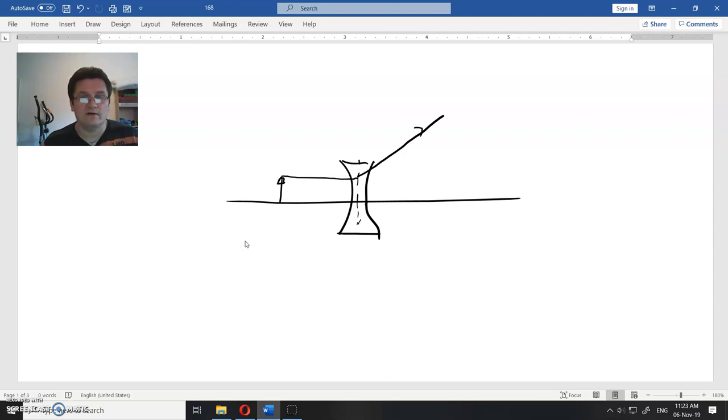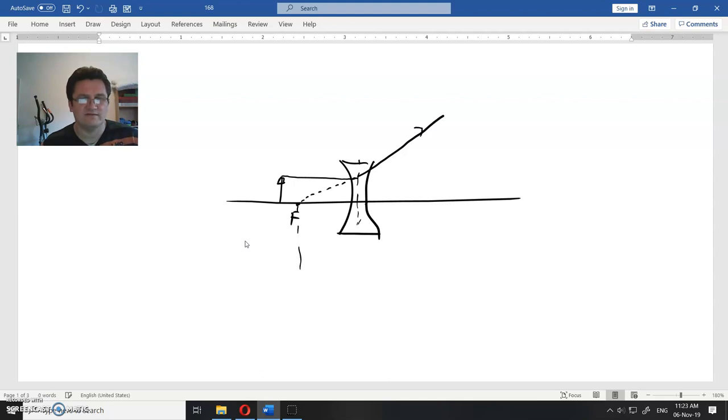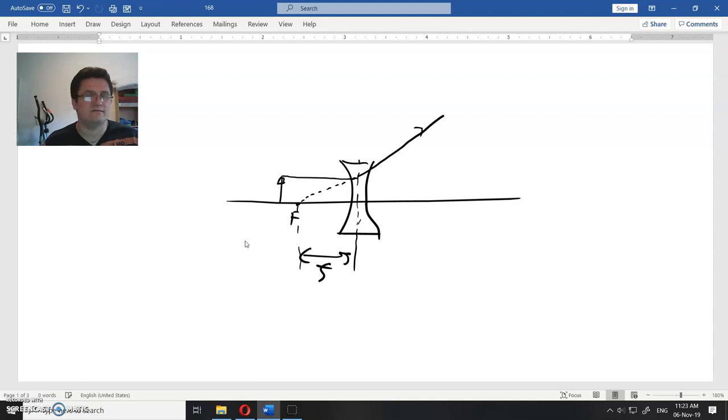Focal point is here. This is the focal point and distance from here to here is the focal length.